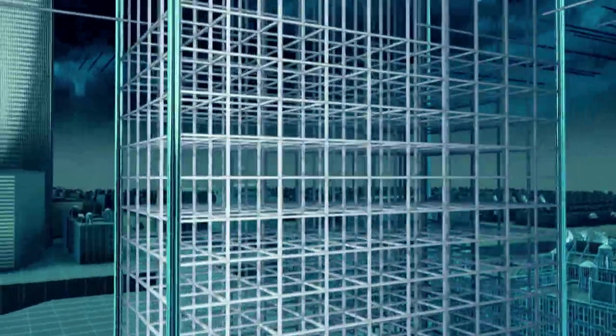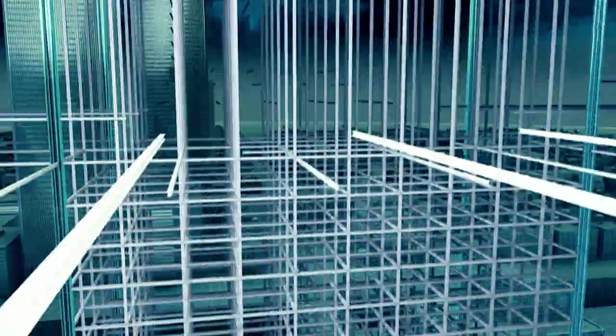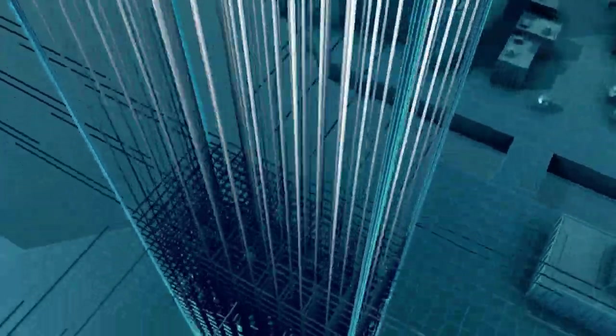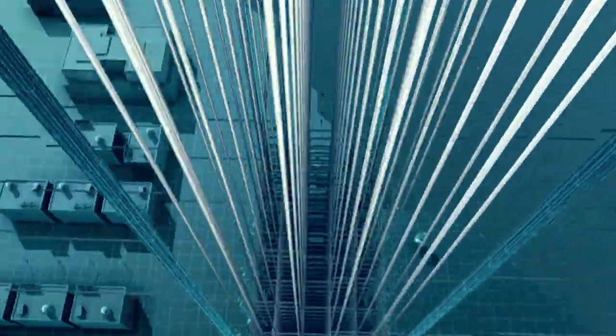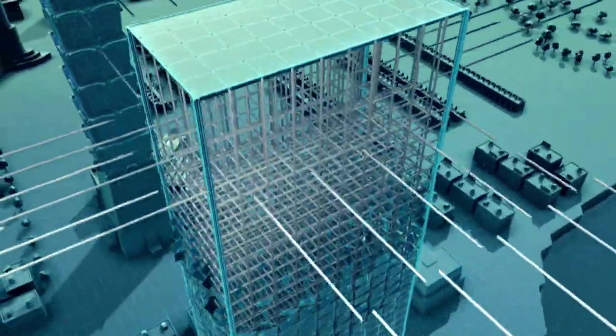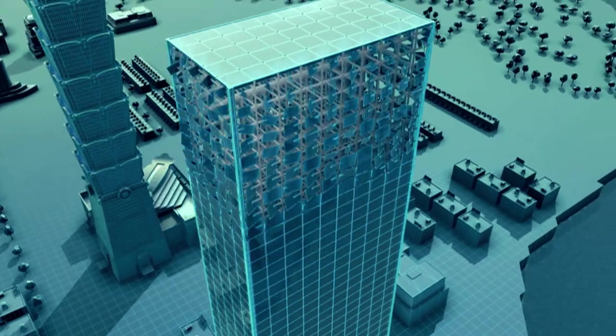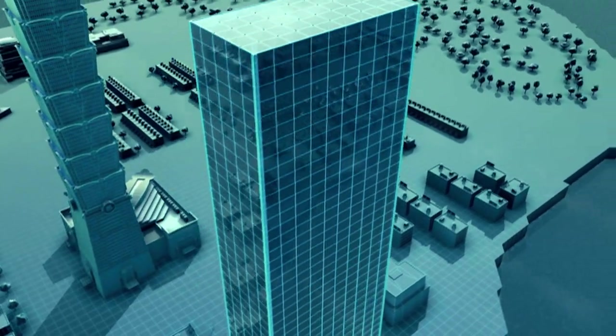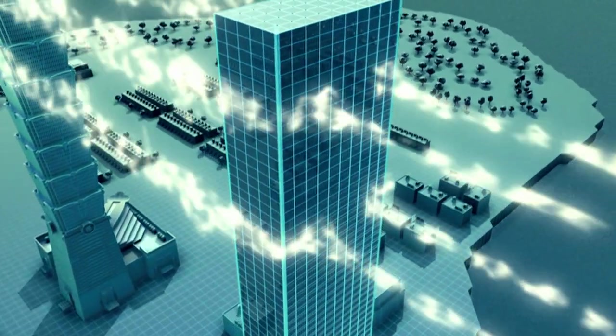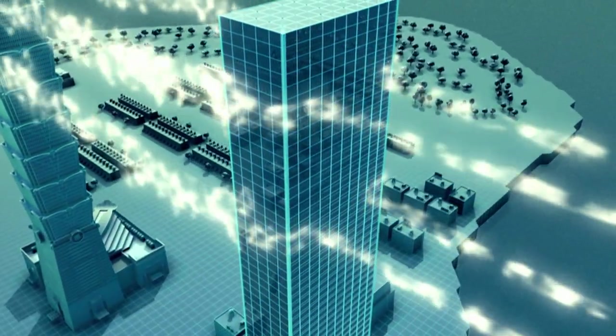Building this skyscraper using a traditional steel skeleton would cause massive problems. The taller a steel skeleton gets, the more susceptible it is to bending in high winds.